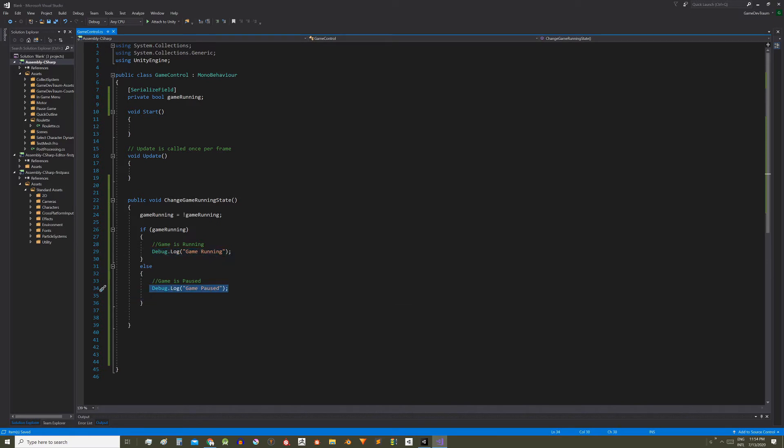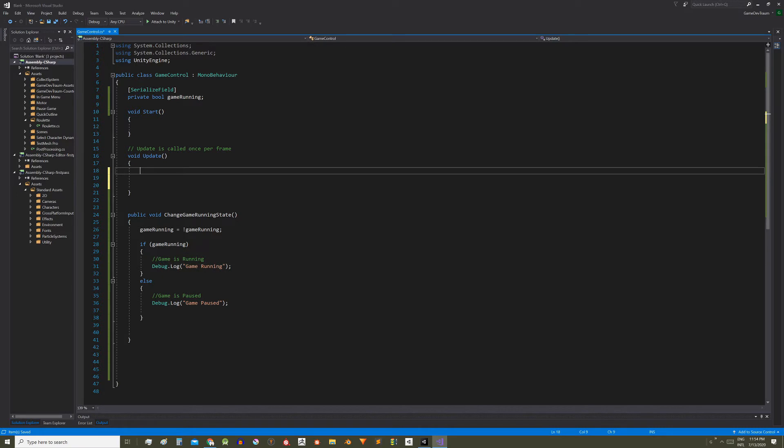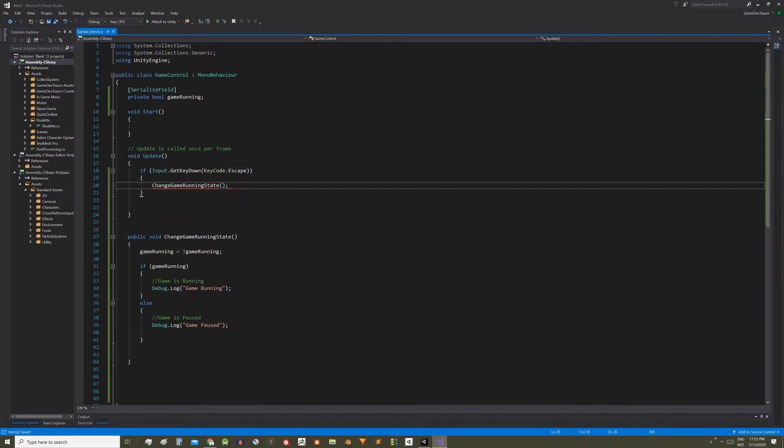So now we want to call this function when the escape key or the canvas button is pressed. Here I define an if statement with this condition that will be true when the escape key is pressed.